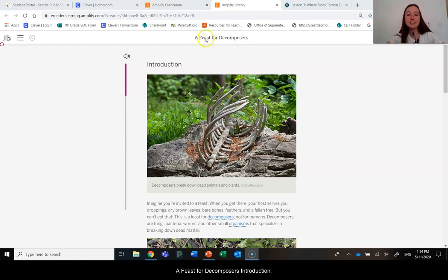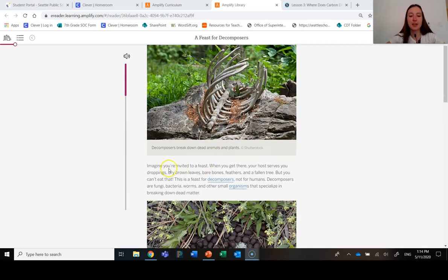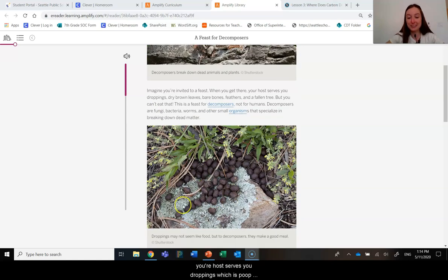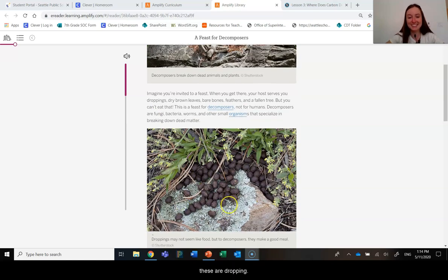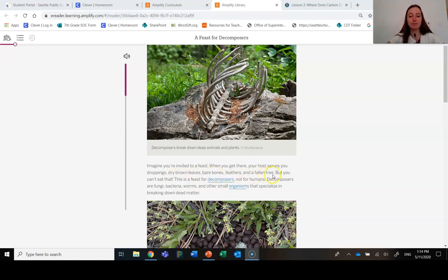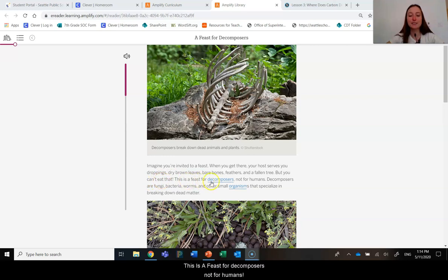A Feast for Decomposers. Introduction: Imagine you're invited to a feast. When you get there, your host serves you droppings, which is poop, dry brown leaves, bare bones, feathers, and a fallen tree. But you can't eat that. This is a feast for decomposers, not for humans.